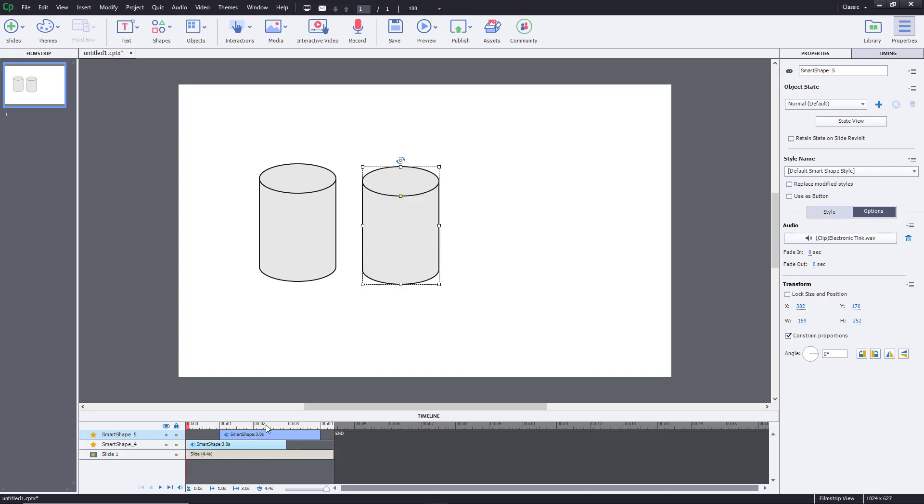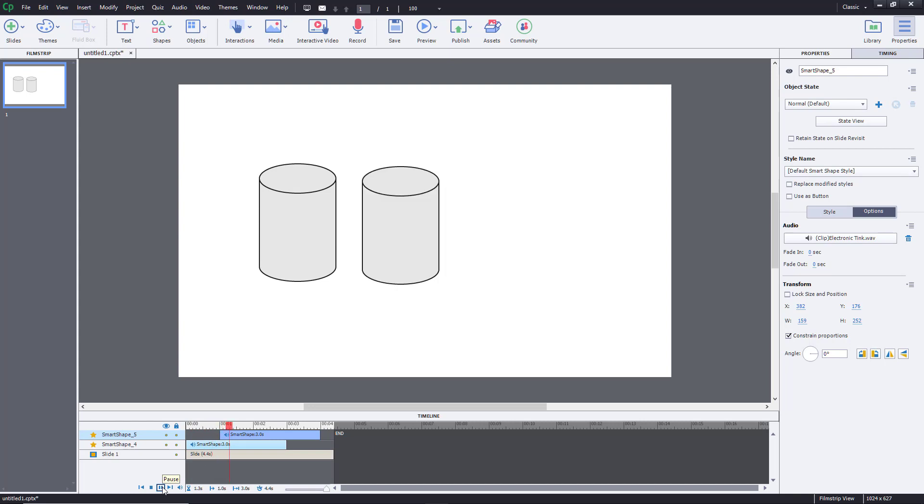For example, the second object appears after one second, so only the second audio will play along with that object. Let's hear that out. That's how everything works. You can also do the same with text.